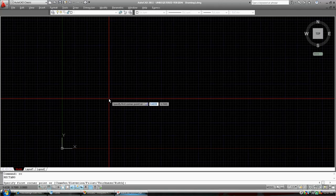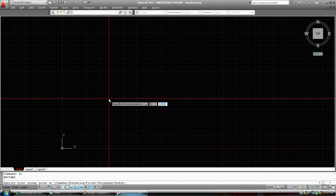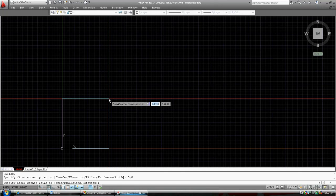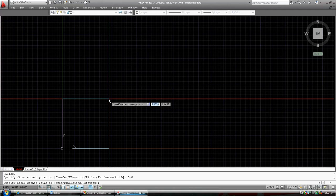At this point we are going to pick zero, and then comma, which gets us into the next little dialog box there, and zero, and press enter. You can see that our rectangle has started.